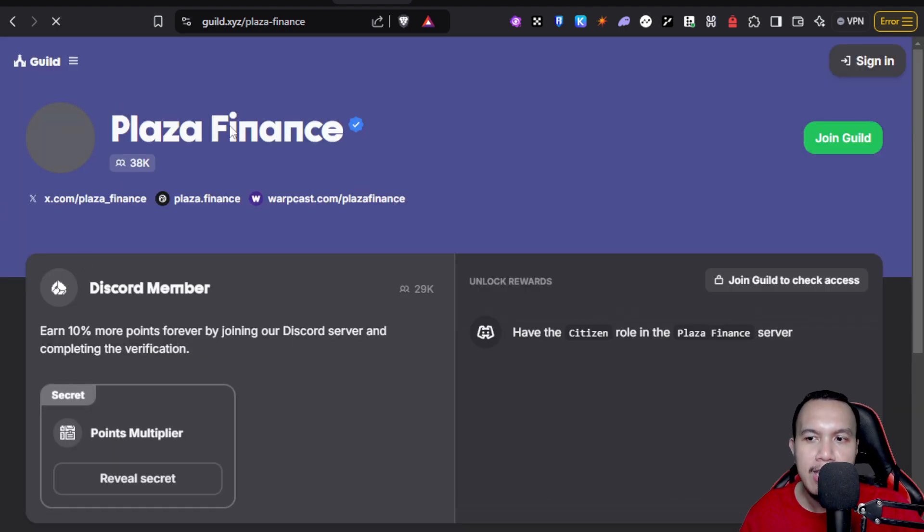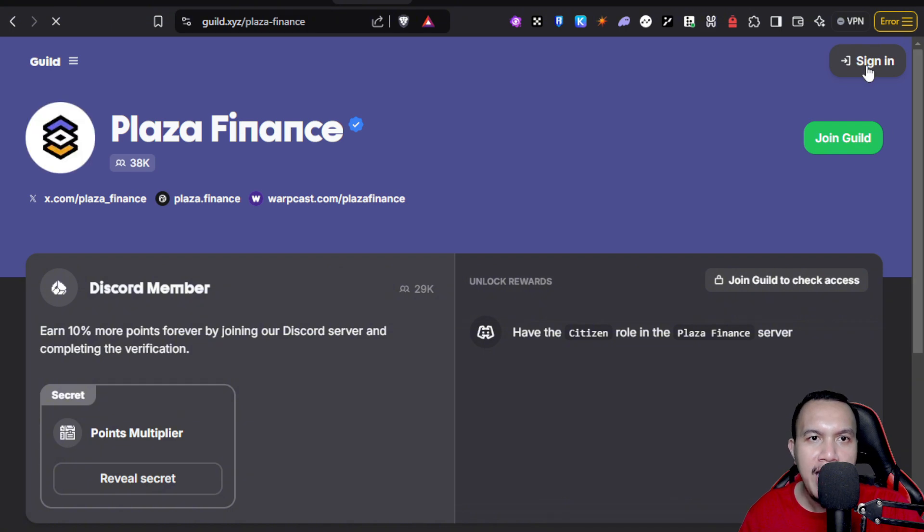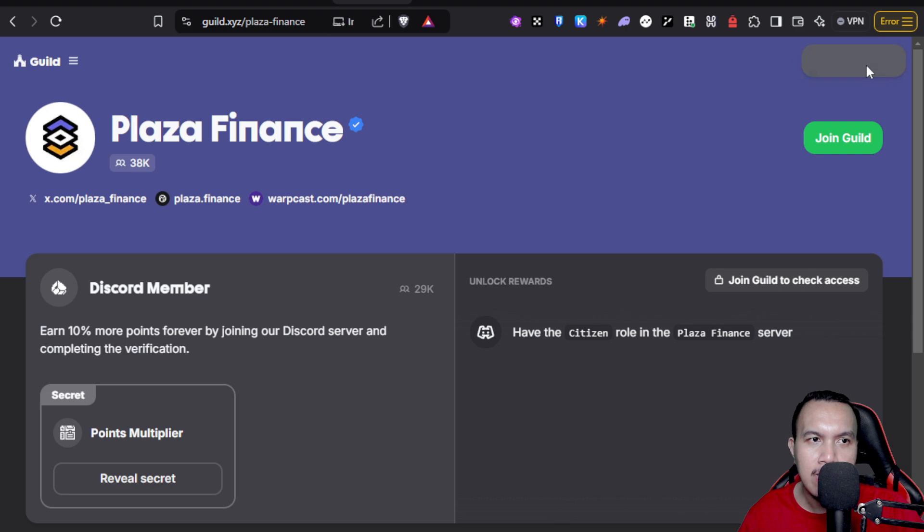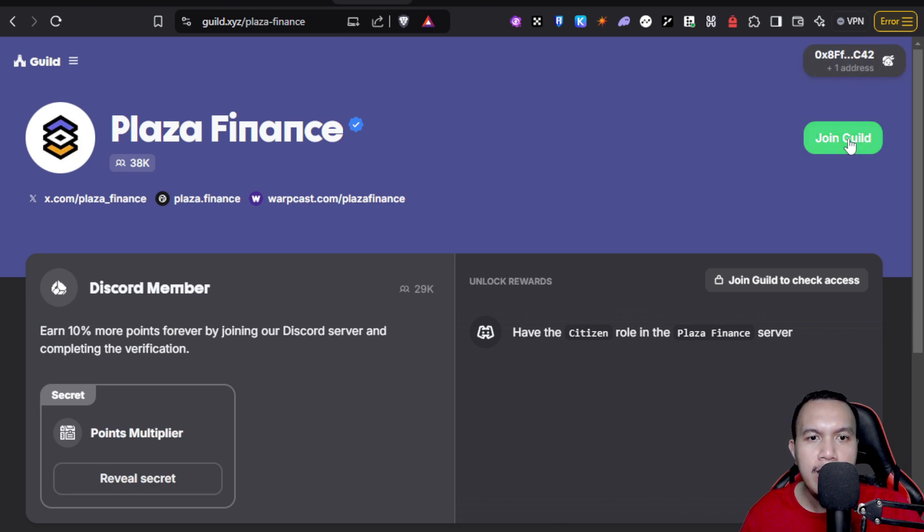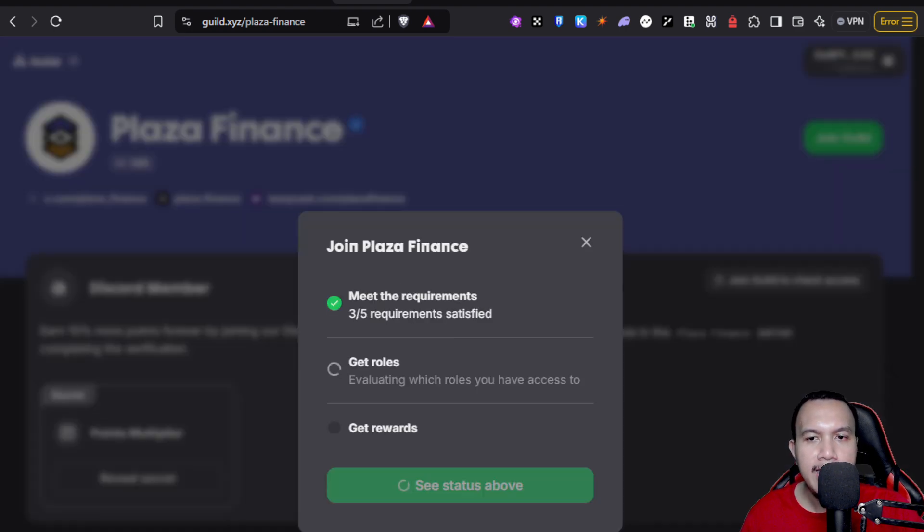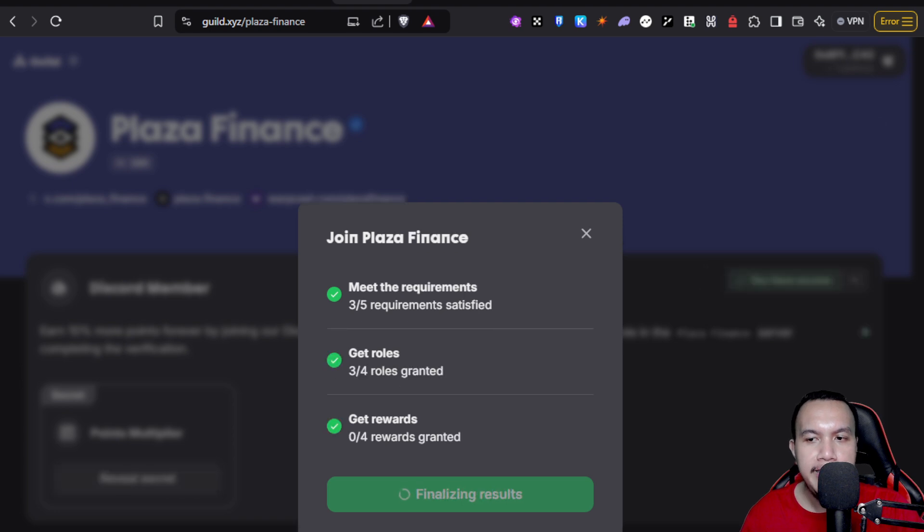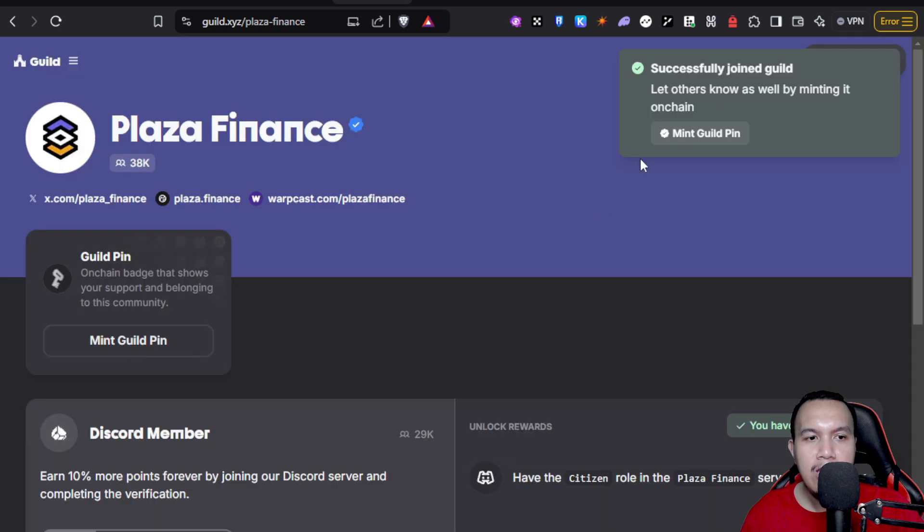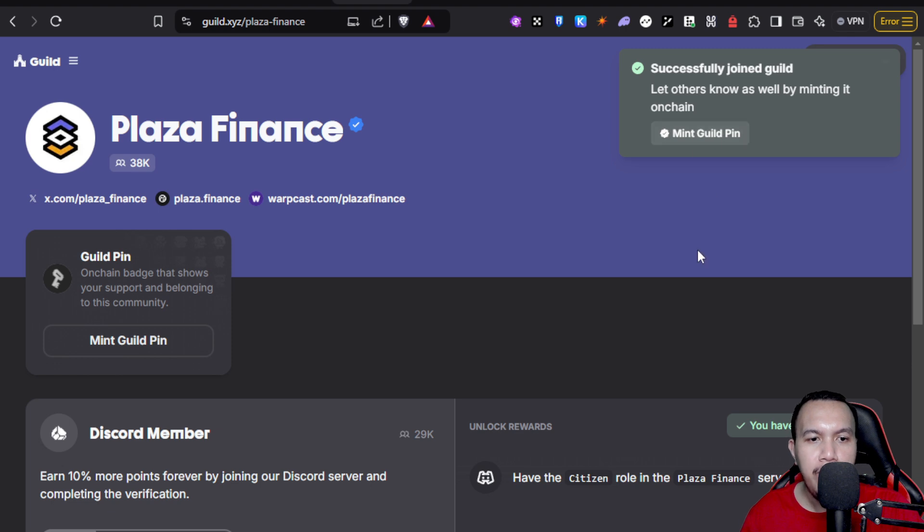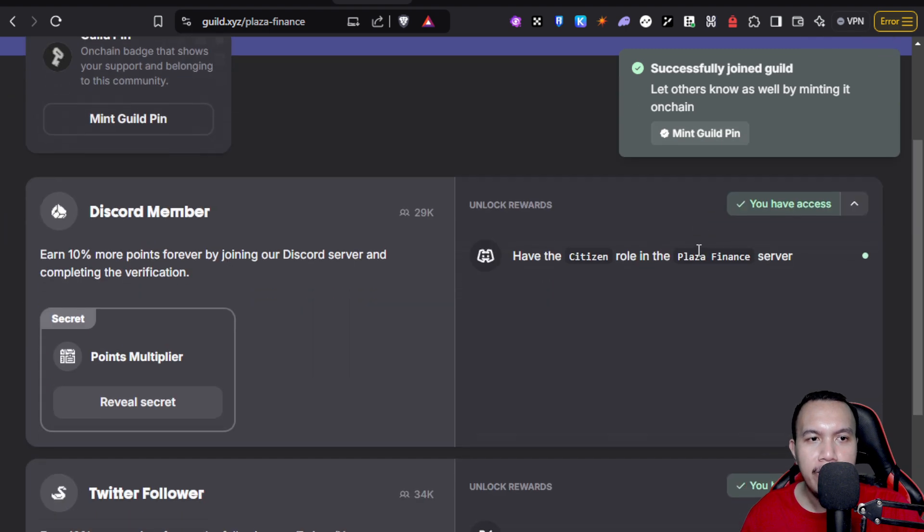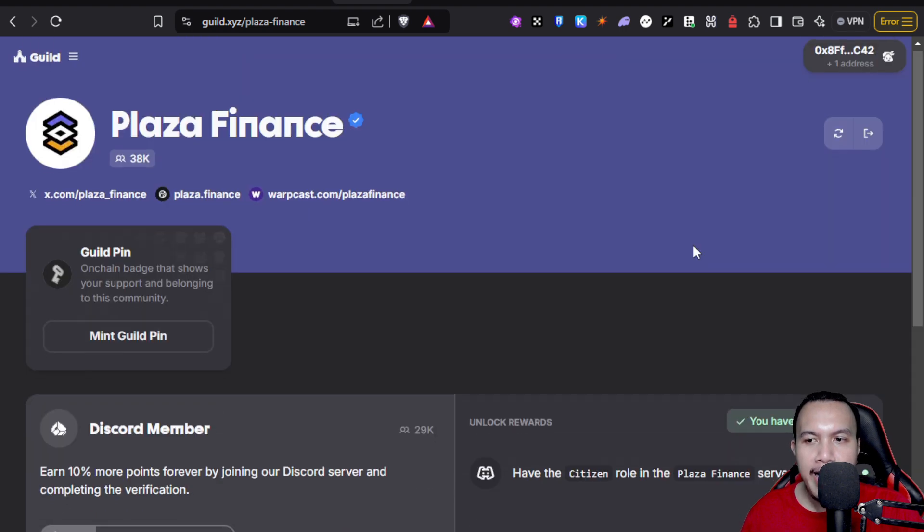This is the Guild page of Plaza Finance. I'm going to sign in first with my wallet that is connected to Plaza Finance. Once I've connected, I joined the Guild. Getting the rules. All right, so I have successfully joined the Guild. We have the option to mint the Guild PIN right here.